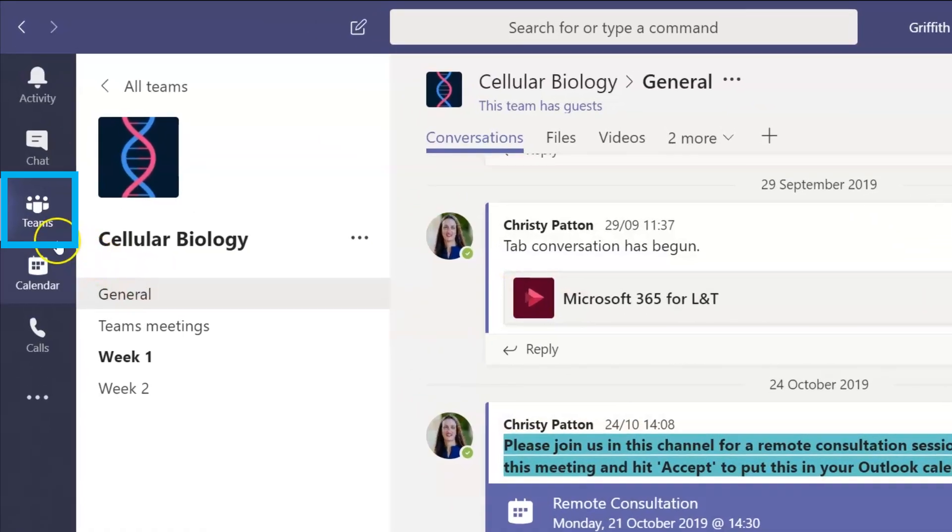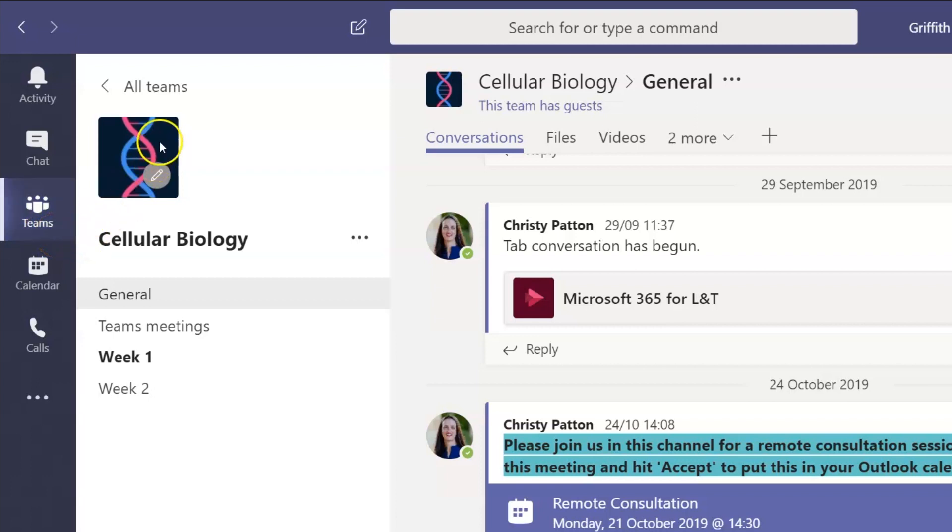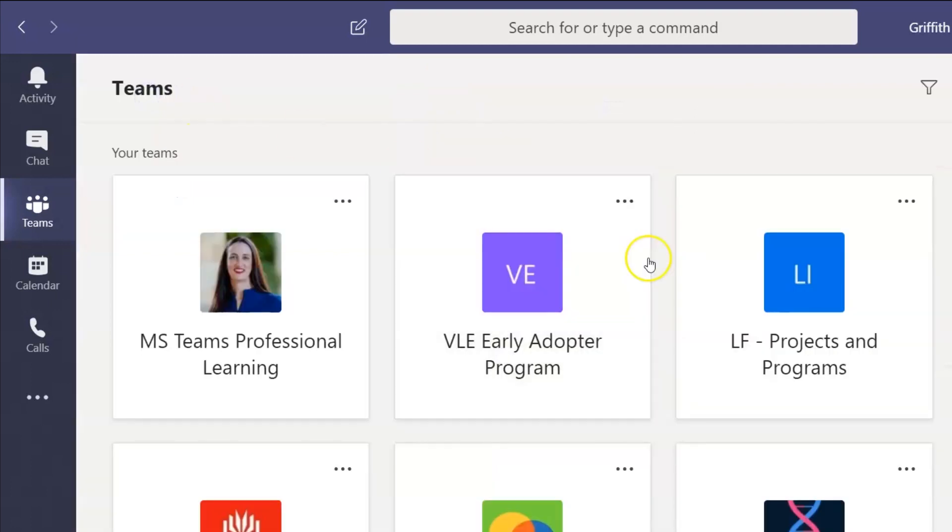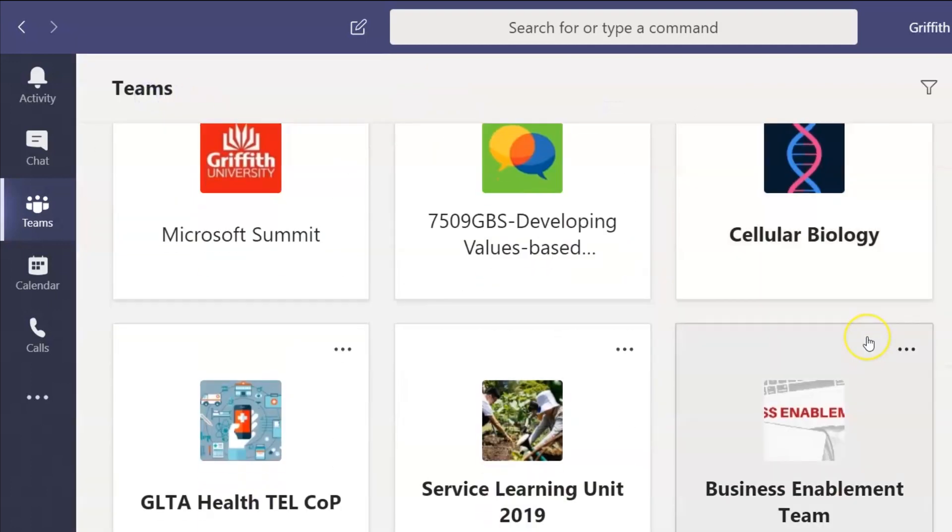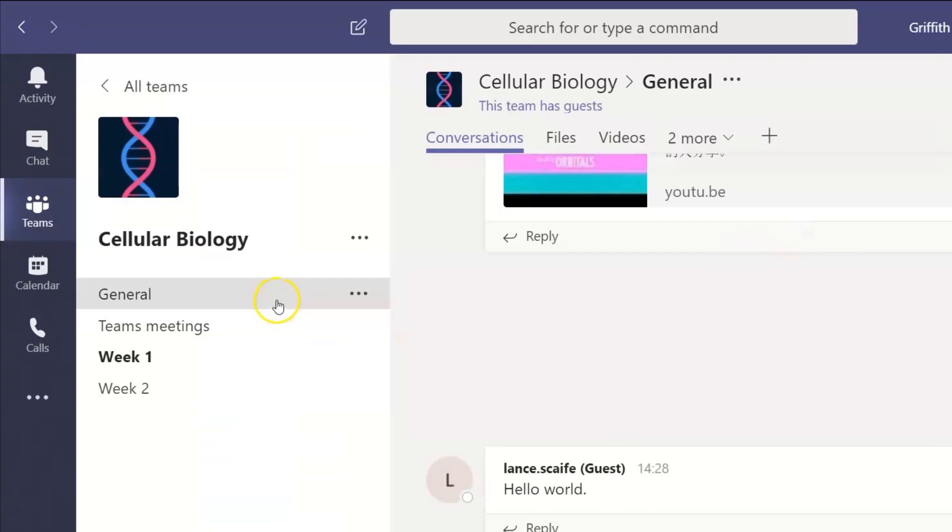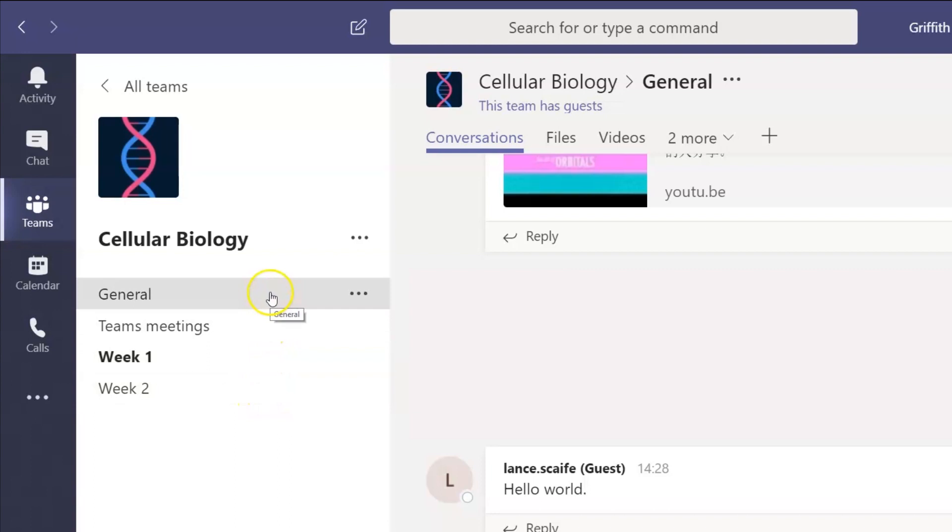This Teams icon is where you navigate between different teams. I'm in the Cellular Biology team right now, but I have others as you can see when I click here on All Teams. When you're in the team, there are different channels where you can communicate, and your lecturer may have divided these up based on topic or purpose.